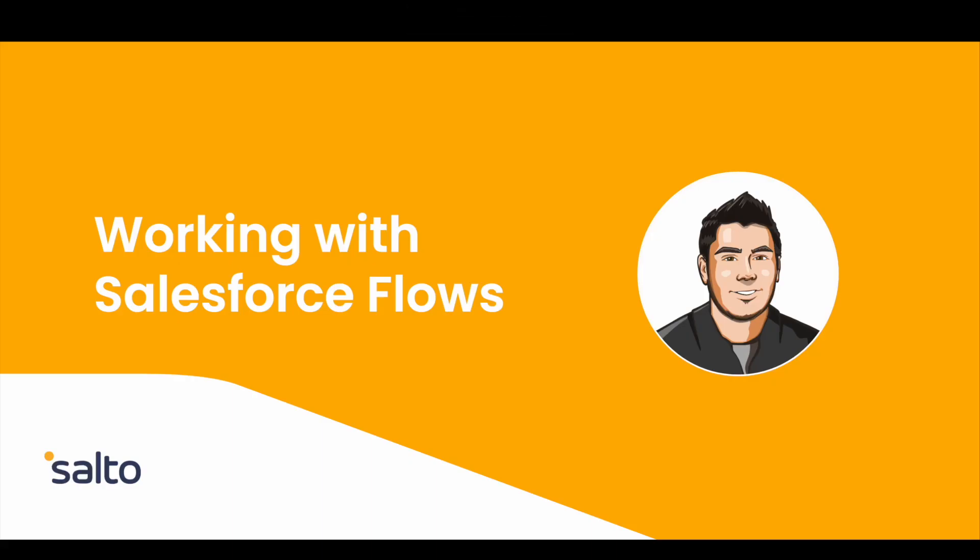Hi there, this is Pablo and in this video I'm going to talk about how to work with Salesforce flows using Salto.